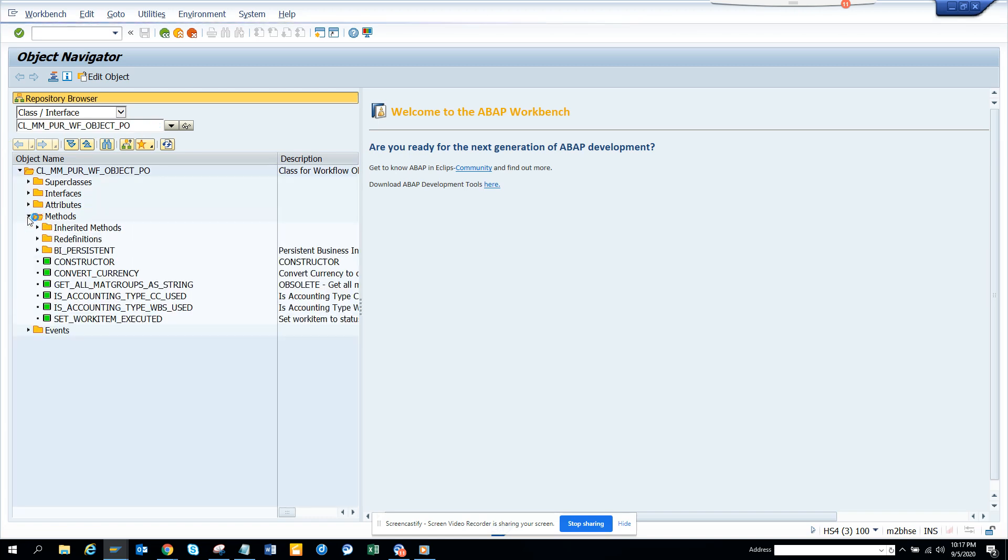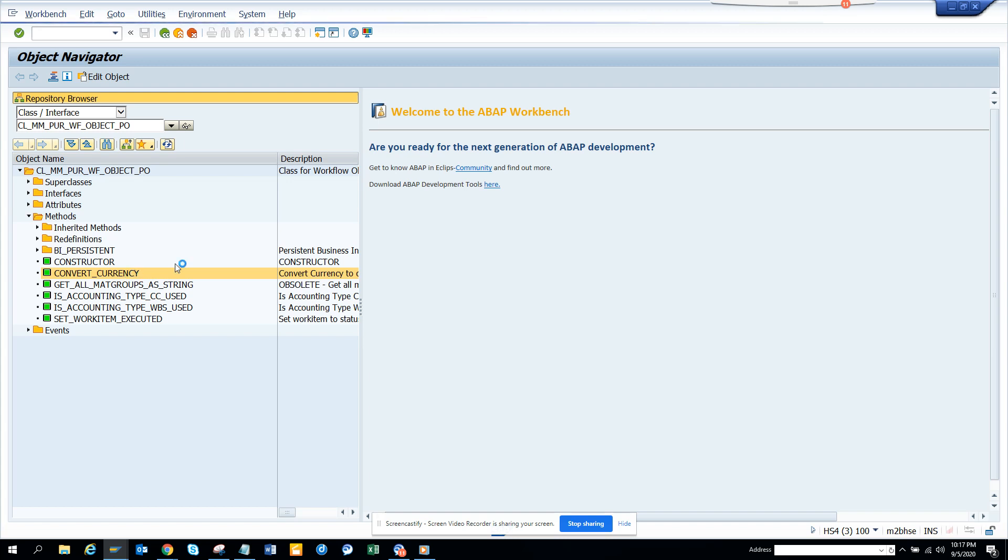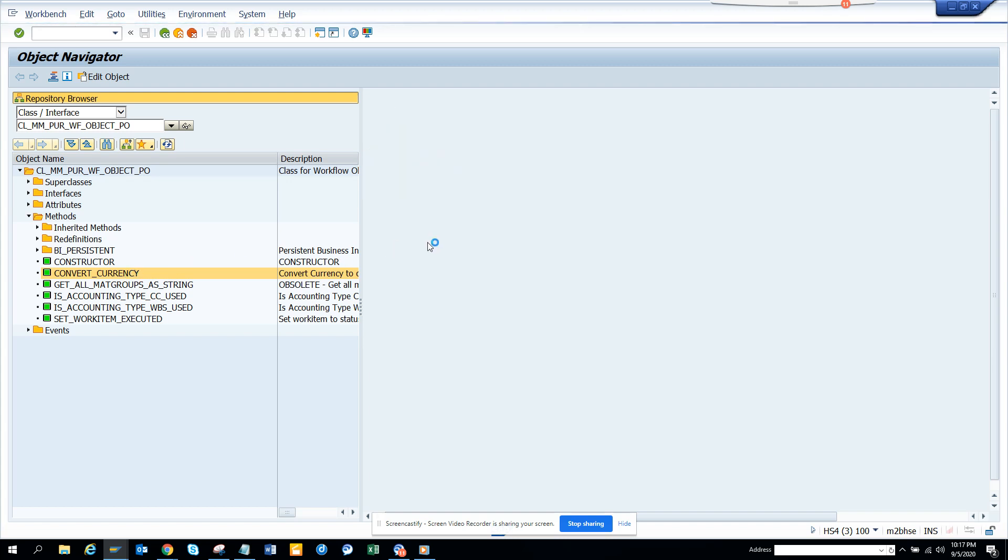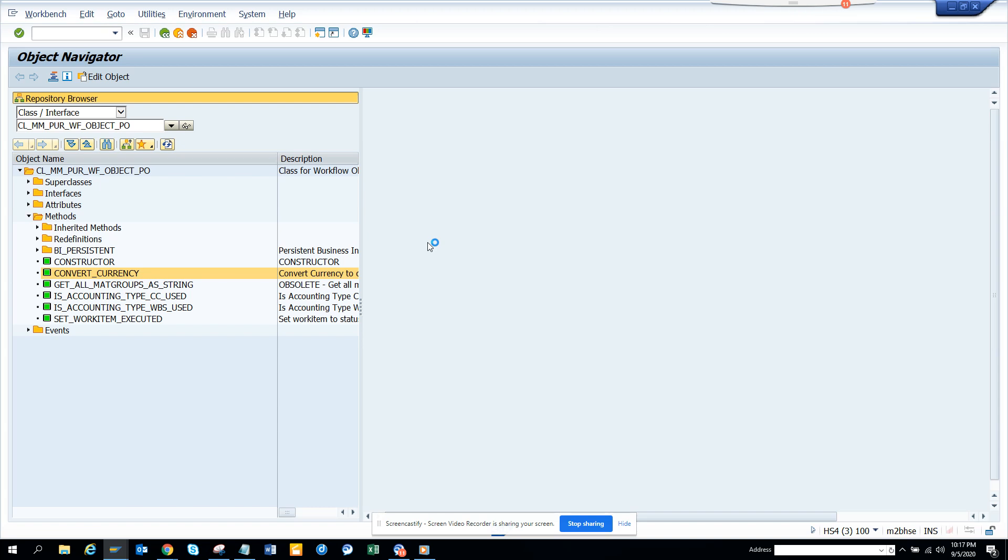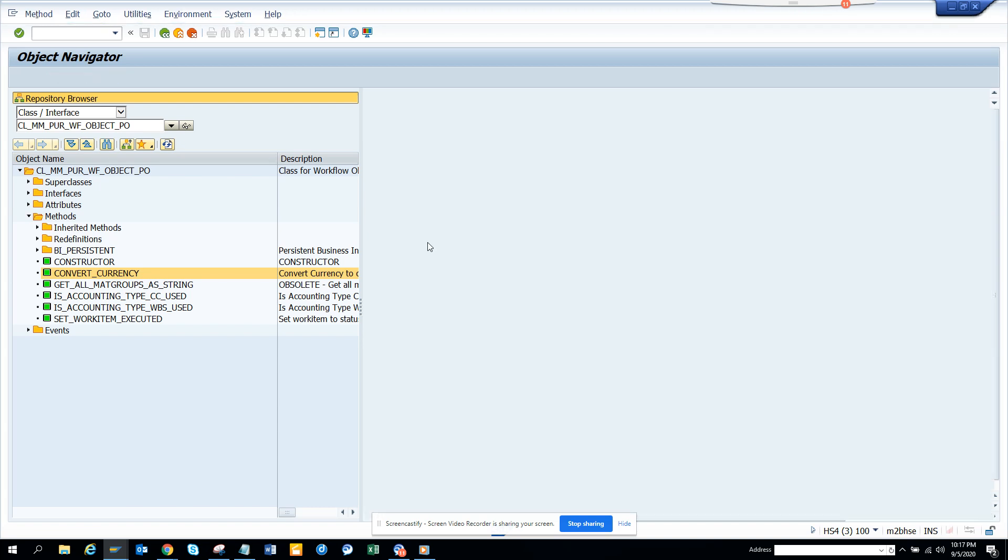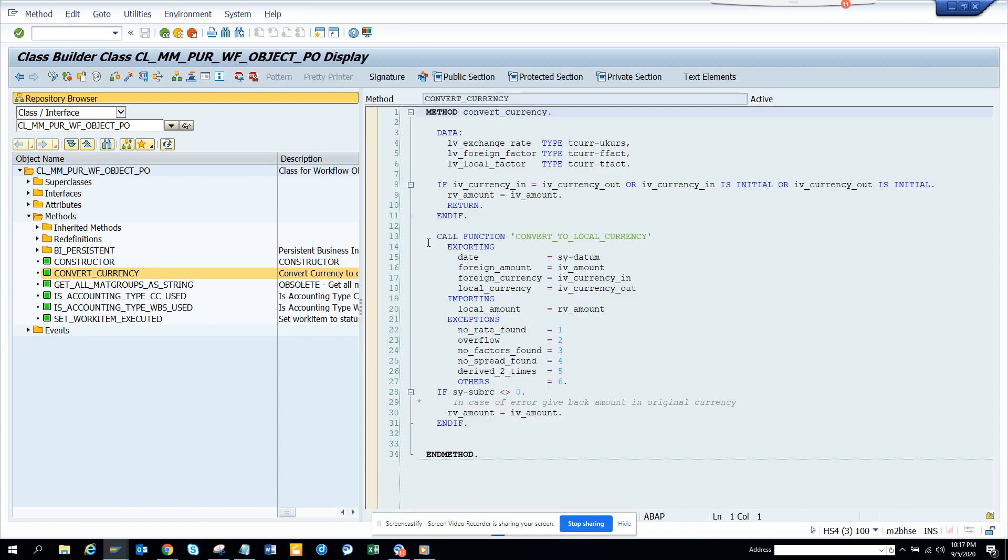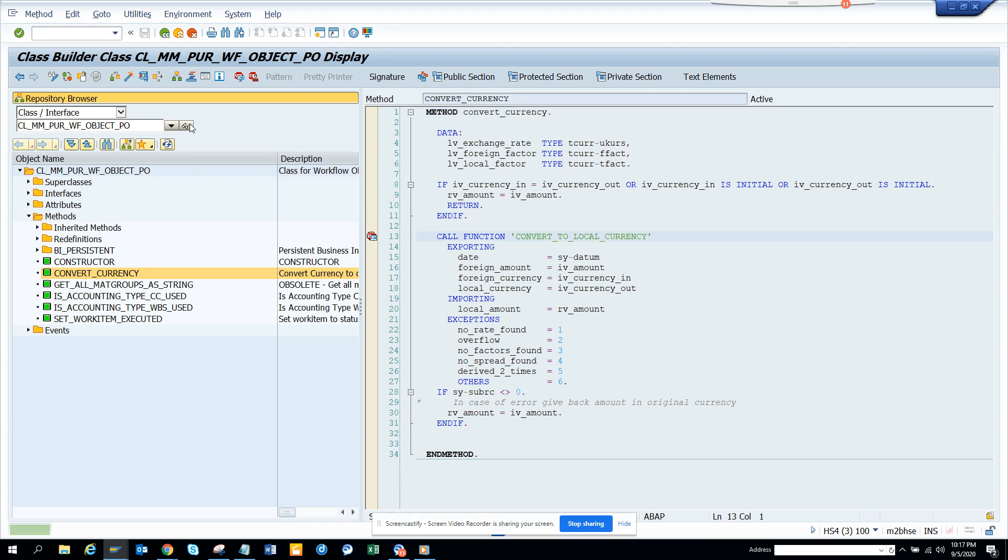Suppose I want to select this one, convert_currency, and I want to put a debug point. I think the debug point is there. If I click on this, it's opening. Here if I put a debug point this will... Now if I execute, I'm executing this.